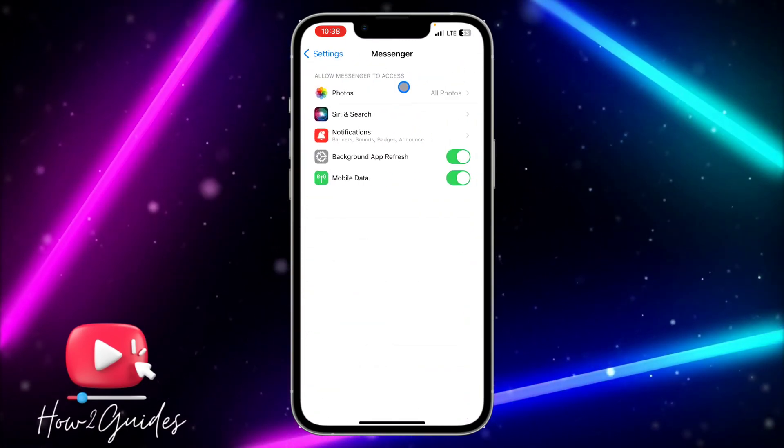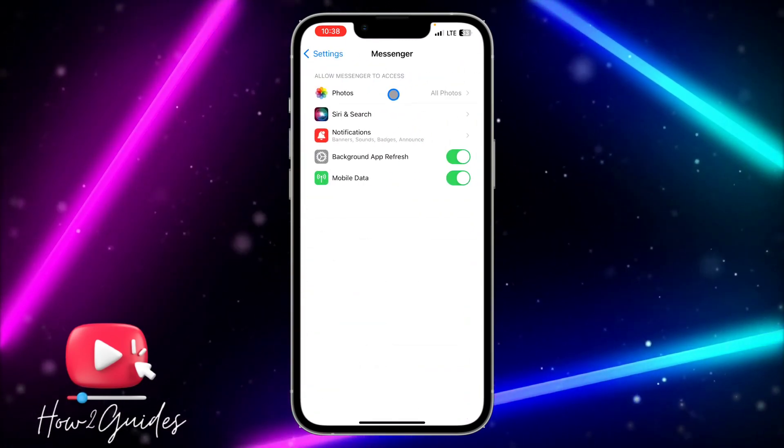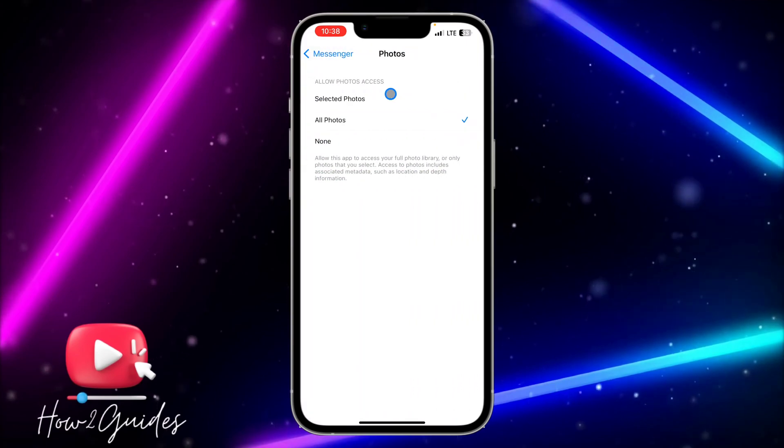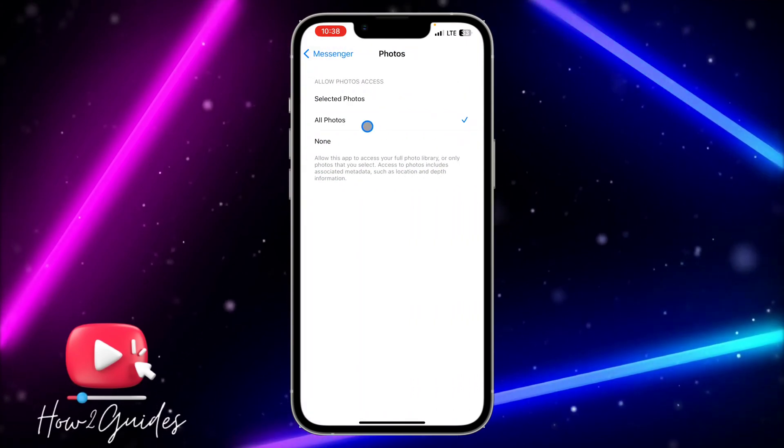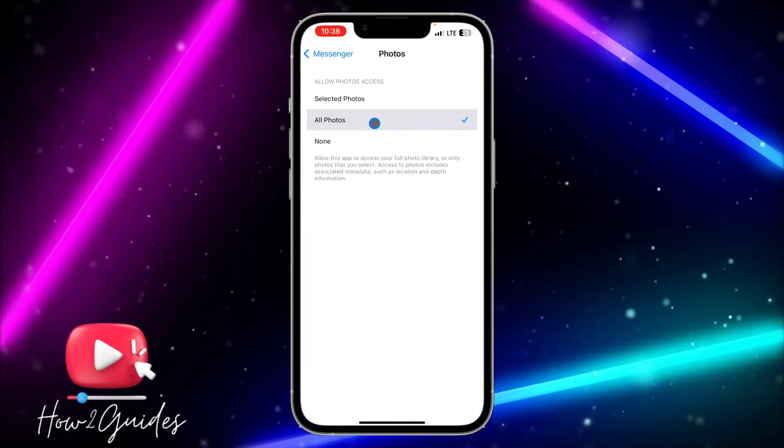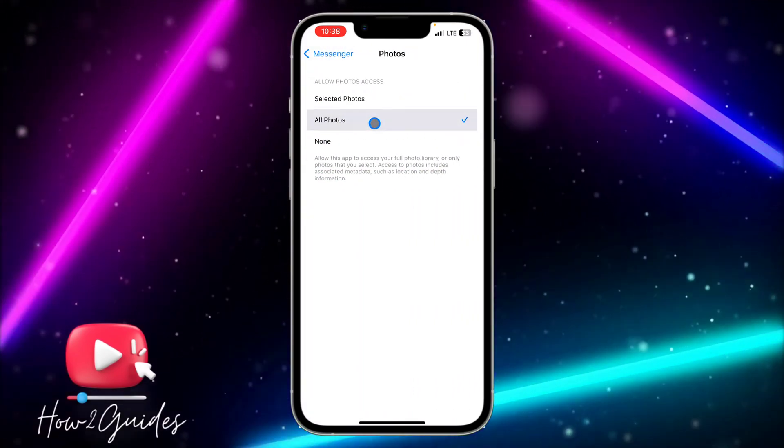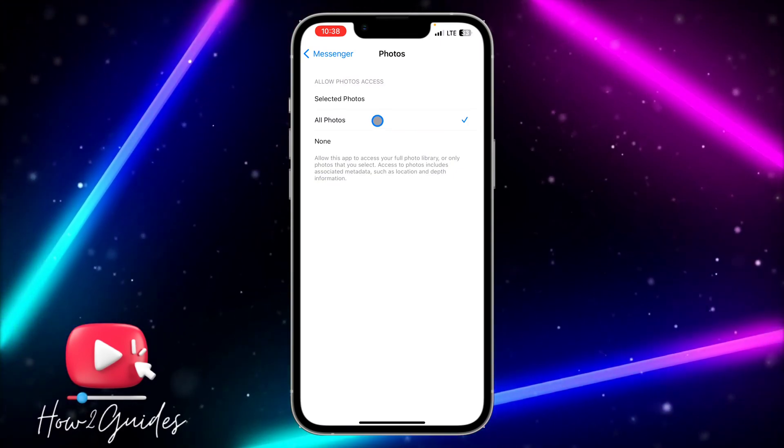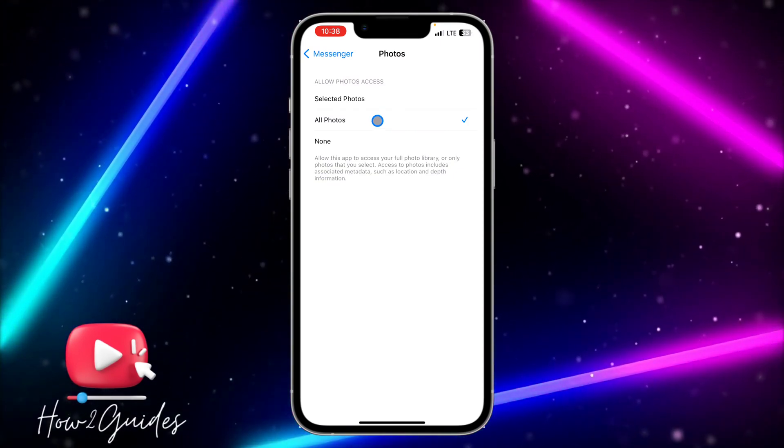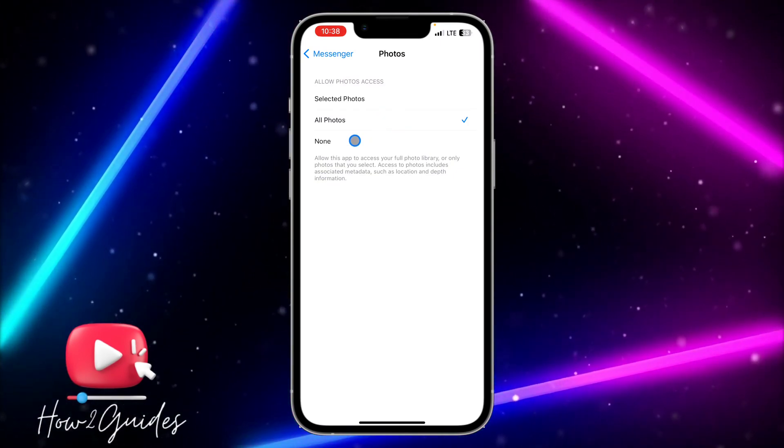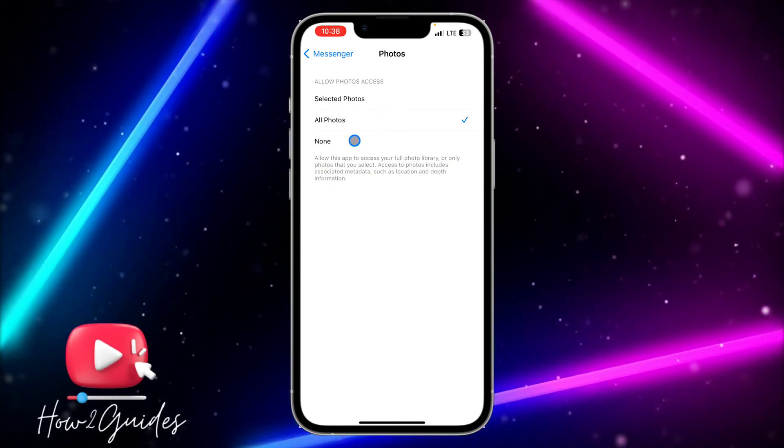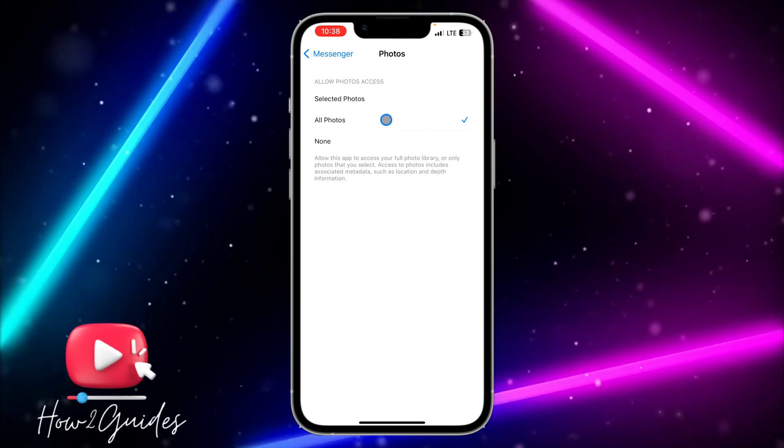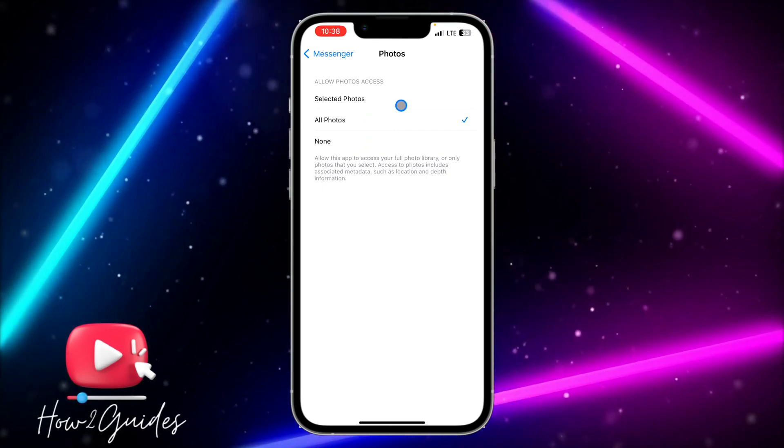Once you click on it, you're going to see Photos - that's the very first option. Just click on Photos, and you need to click on All Photos. Once you click on All Photos, Messenger will be able to access your photos. If it's set to None, just change it to All Photos.